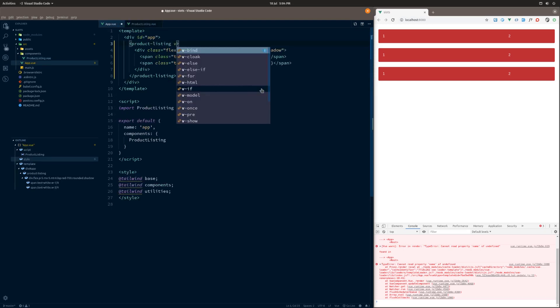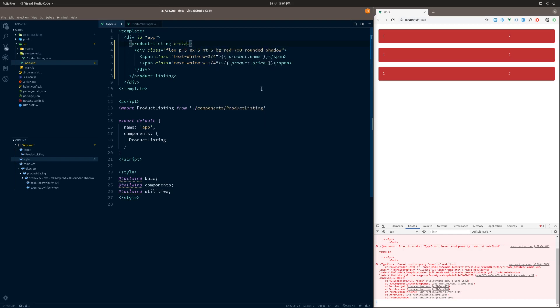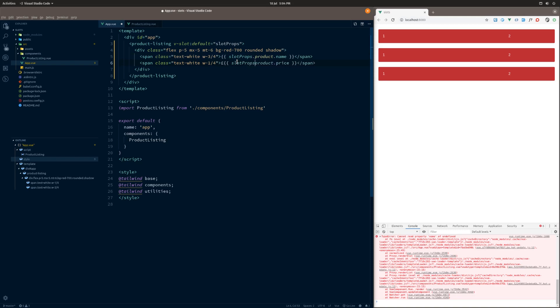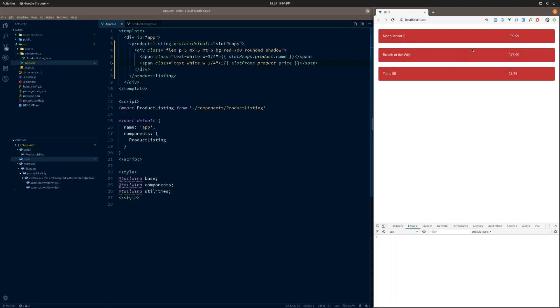So if we now go back into app, from here we can basically say v-slot and then it's the default one that we want. And then on here we want to say slot props, because this is kind of what we're aiming to get. If we save that, as you can see, it makes no difference. But then what we need to do is we need to go slot props and then put slot props here like this. I'll just refresh this quickly to clear out these errors. You can see that that works.